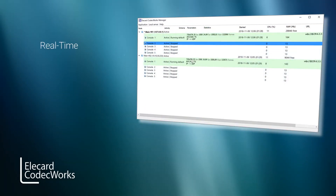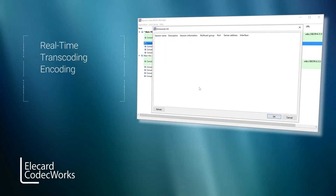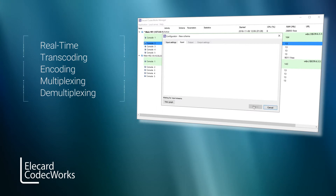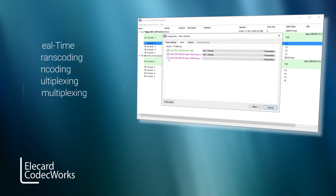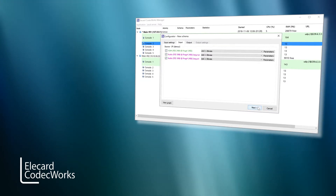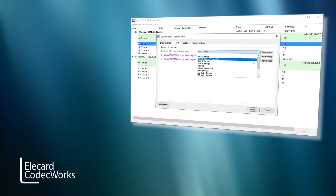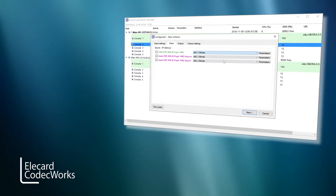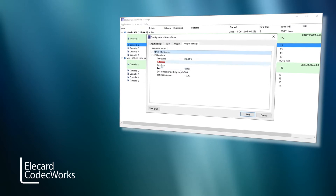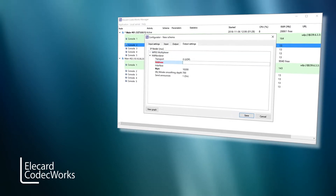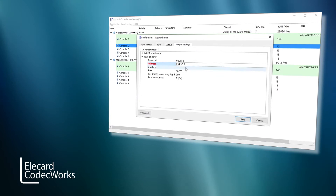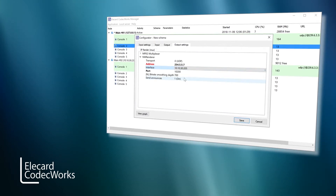Alicard Codecworks is a professional modular solution for real-time transcoding, encoding, multiplexing and demultiplexing of video. Codecworks is a software product which allows encoding video into different formats, profiles and for various content delivery protocols. In this video, we will find out more about Alicard Codecworks structure and key parameters.